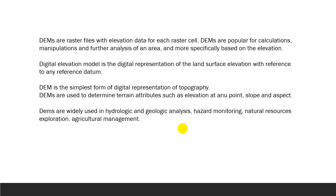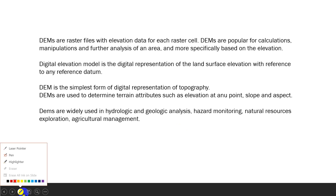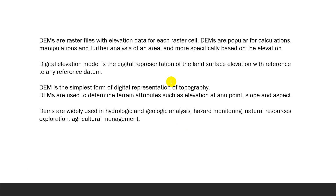The main thing to remember is that a digital elevation model is represented with reference to a datum. Such reference may be mean sea level. DEM is the simplest form of digital representation of topography.